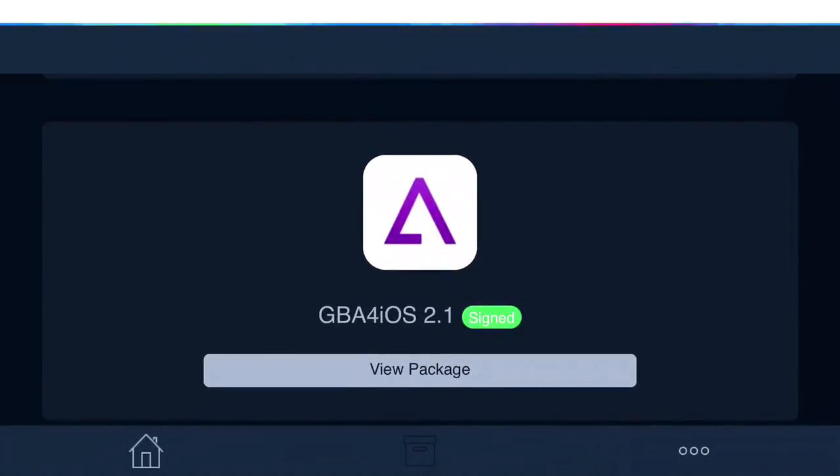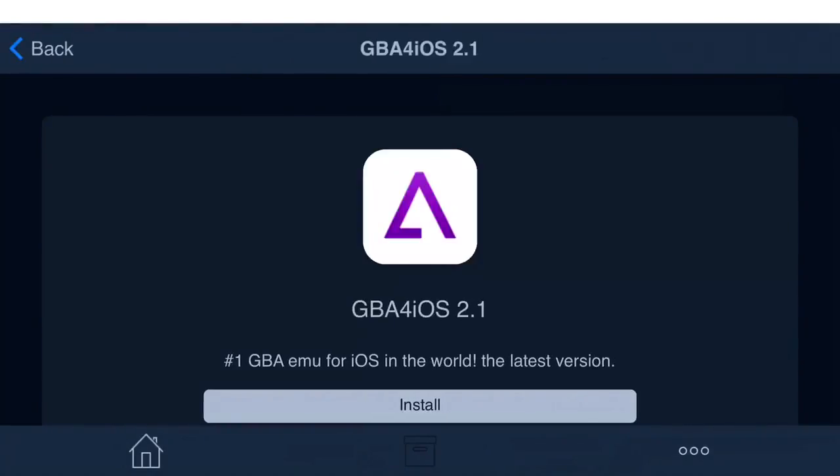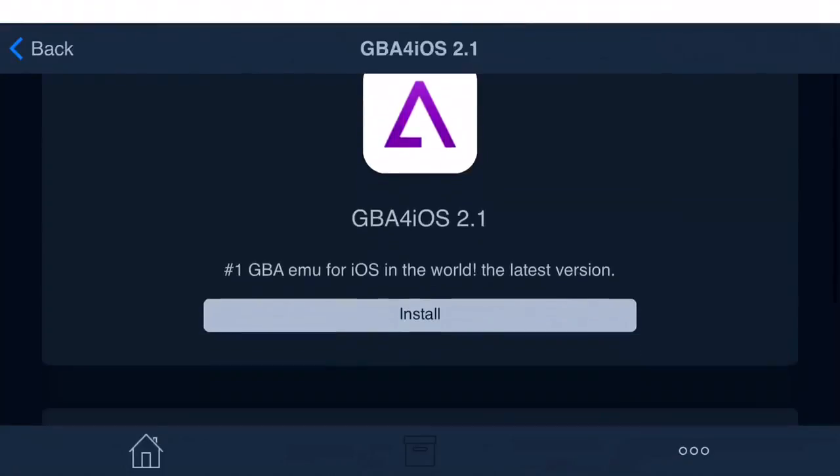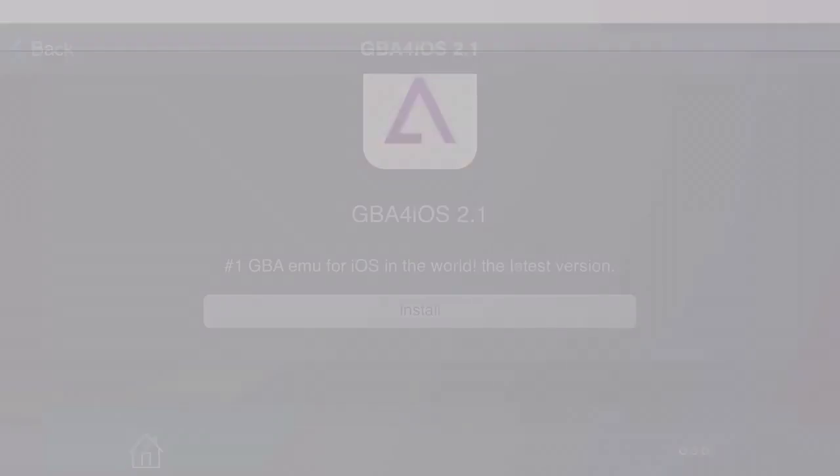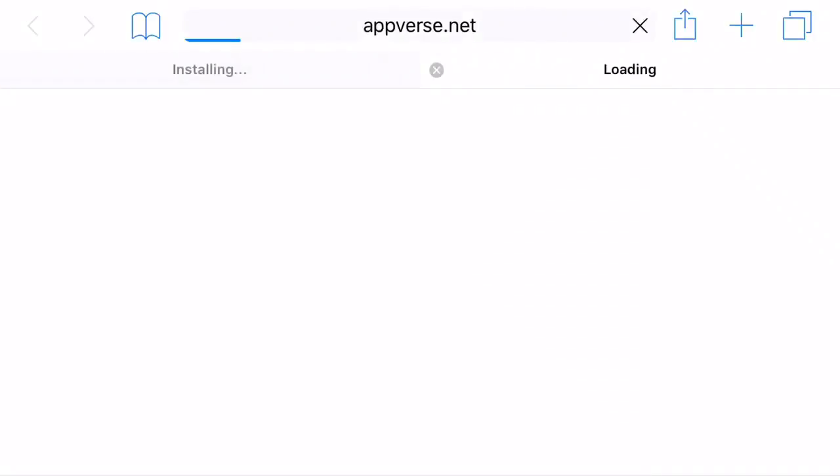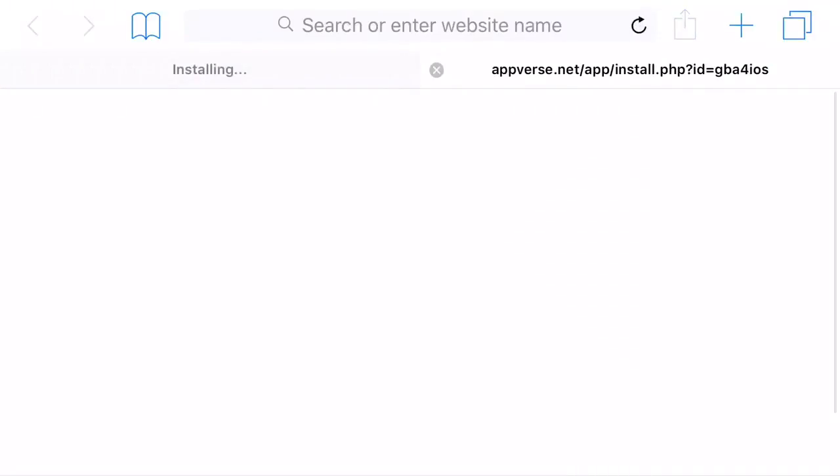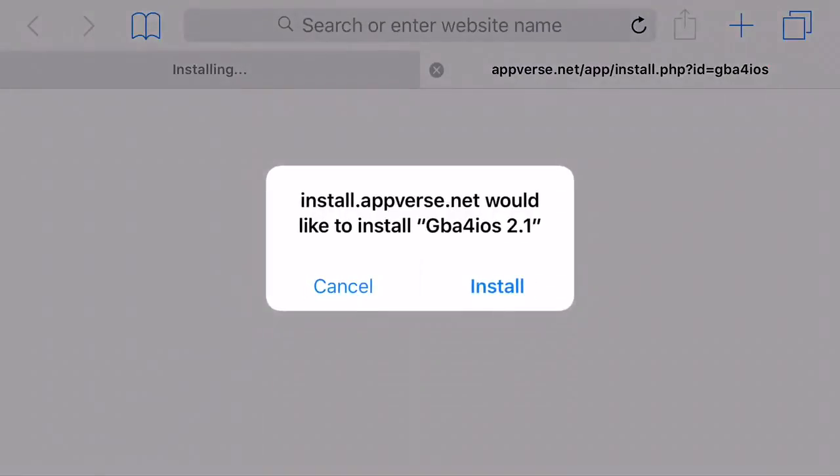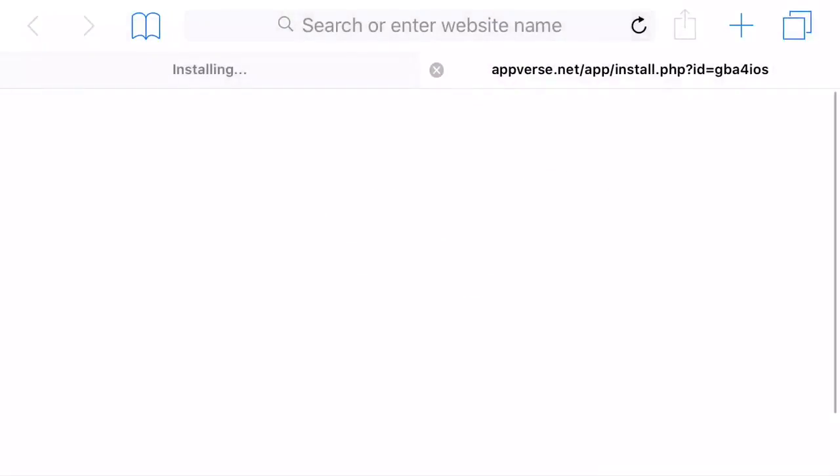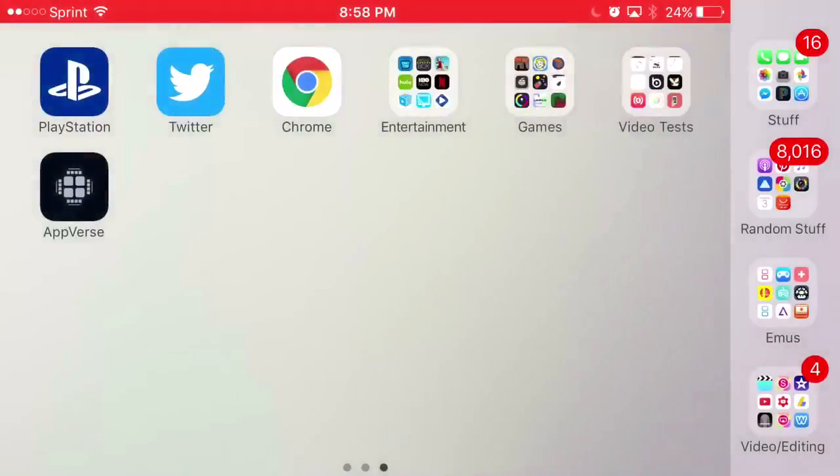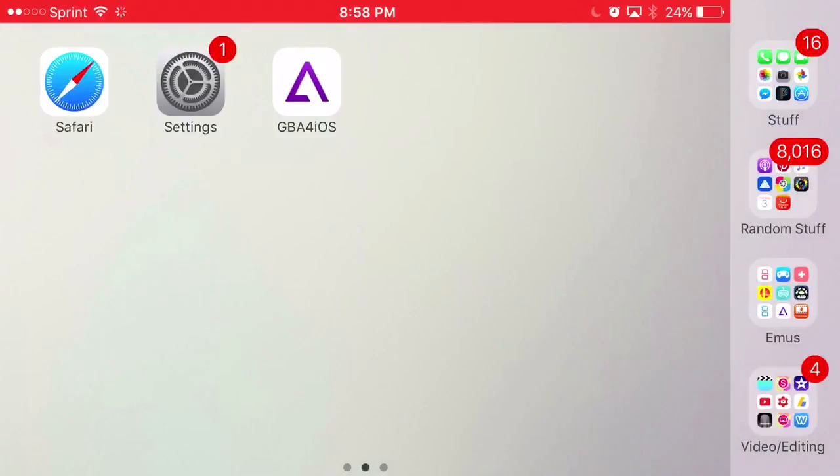Click view package. Once you click view package, press the install button. From here, you should get a prompt asking if you'd like to install GBA4iOS 2.1. Press install and let it load up. If it doesn't load up, that means it was revoked.